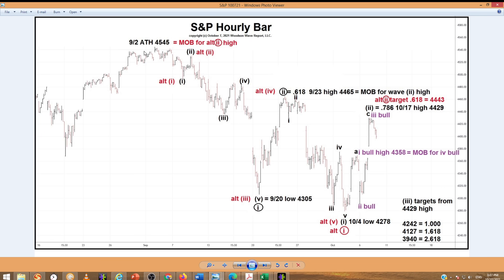Our top alternate count labels this entire decline from the September 2nd high to the October 4th low as one, shown in red. This is two up, with the target for two at 44.43. The make or break — where is this wrong? When is the preferred count in black wrong? Wave two up cannot go above the start of wave one, so that's the make or break for the two high.